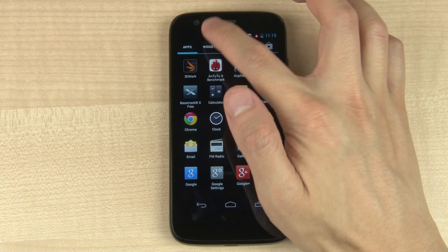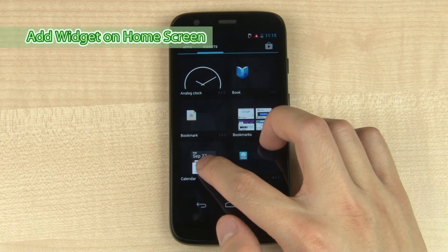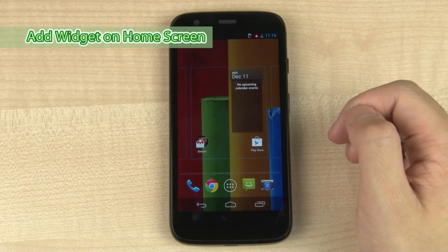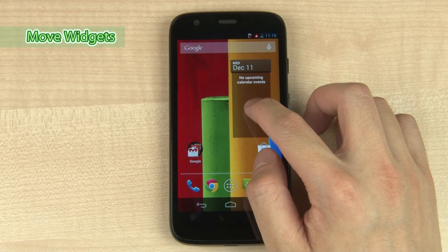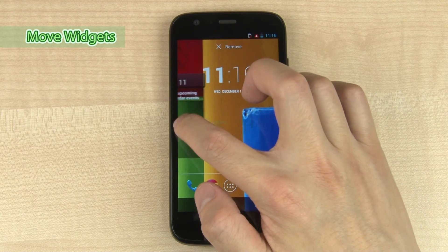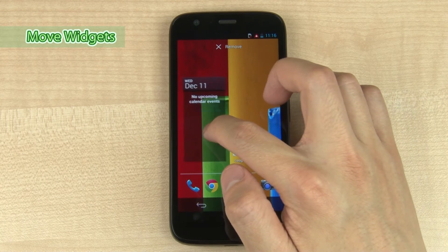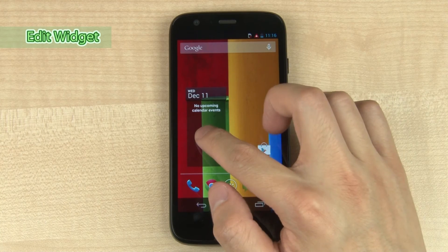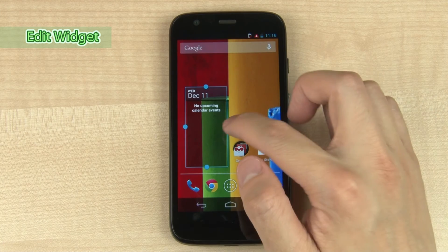Go to the widgets icon under apps. You can drag widgets onto the home screen and also tap and drag them to move them around the home screen.